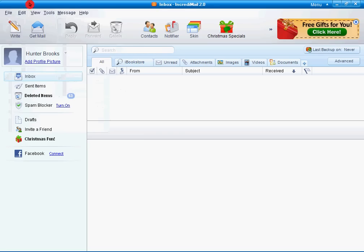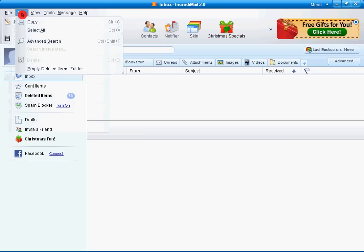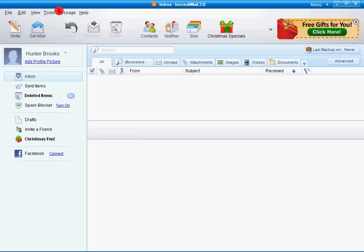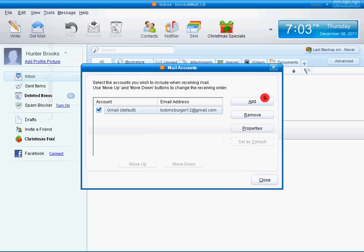First you're going to want to open it up. I'd go to File, or I mean Edit. Or, you know what would be easier? Go to Tools, Email Accounts. That'd be easier.